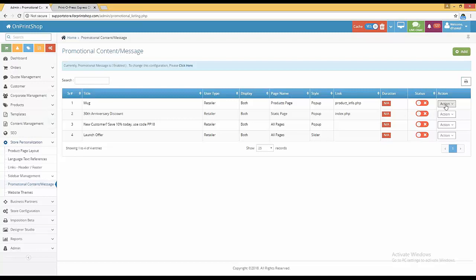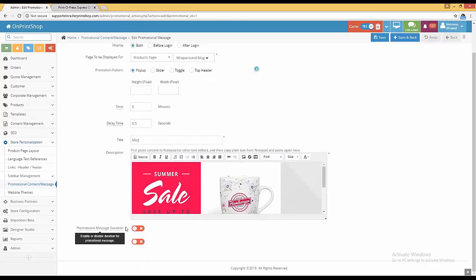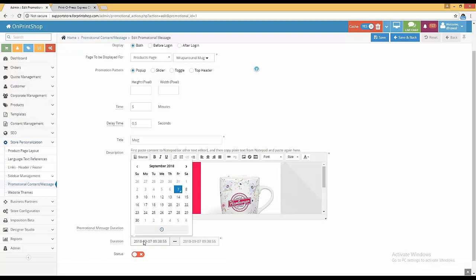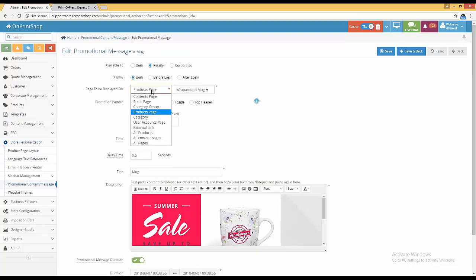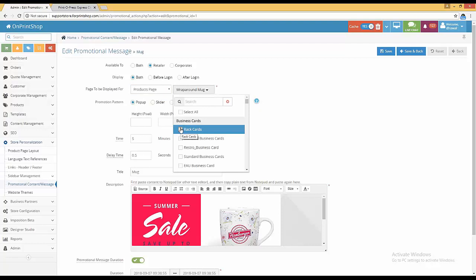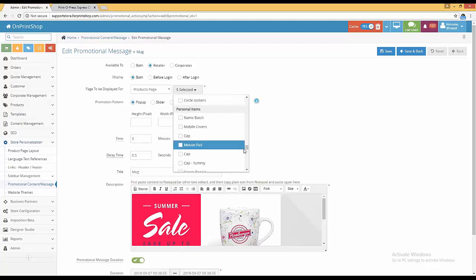The same duration feature is enabled for promotional messages. Go to promotional messages, action edit — there is a 'promotional message duration' option. Enable it, set start and end dates, and the message will pop up only within that duration. Additionally, previously promotional messages could only be set for all pages or one specific page. Now we have enabled a checkbox option so you can select multiple pages to show the same promotional message.